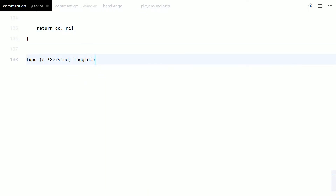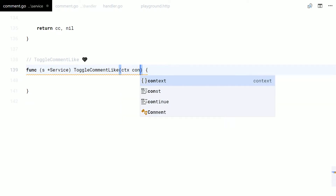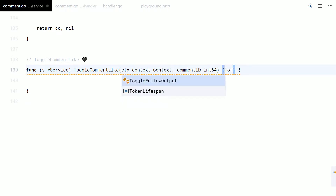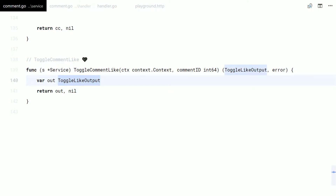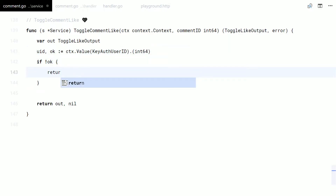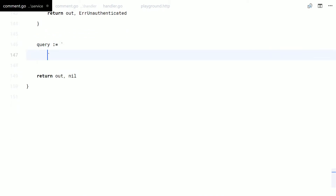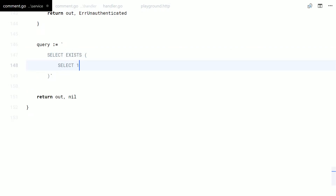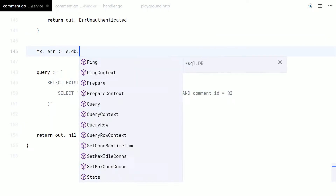Now let's create a function to toggle likes on a comment. Let me start by checking auth. Now let's check if the user already liked the comment. We will do it inside a transaction.